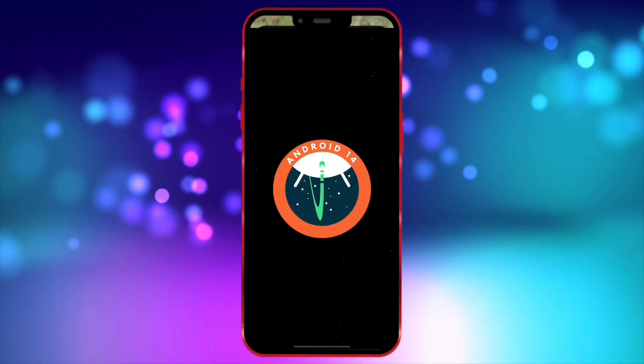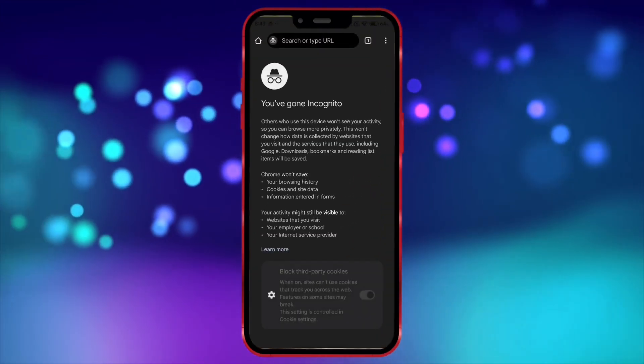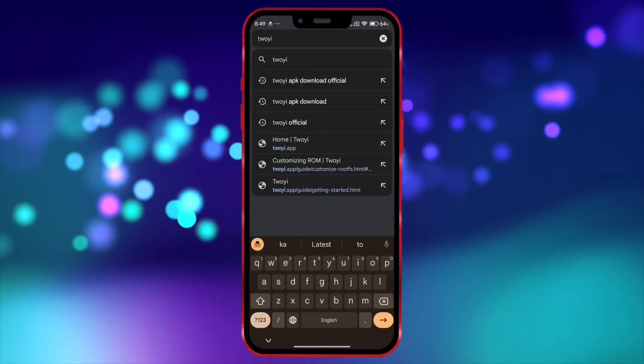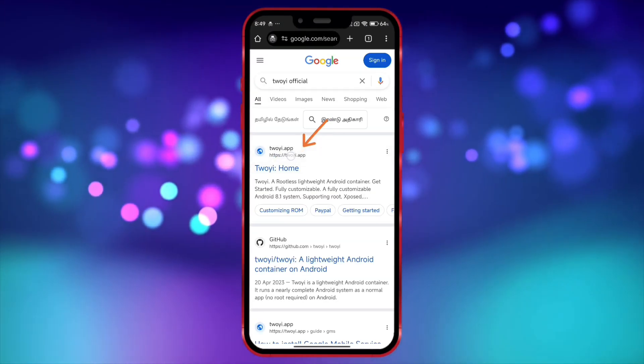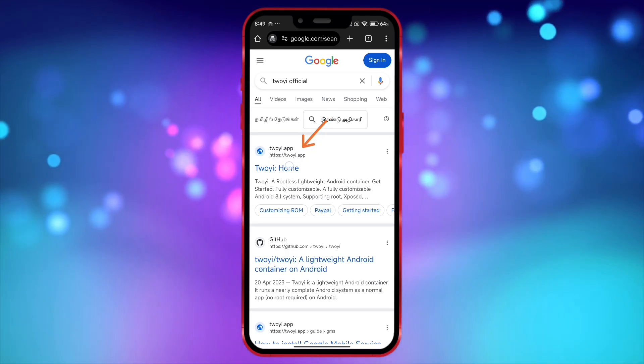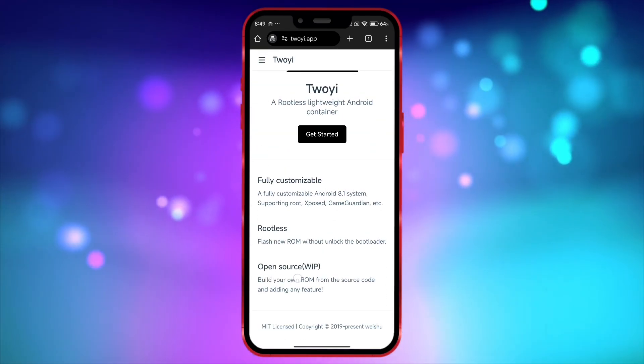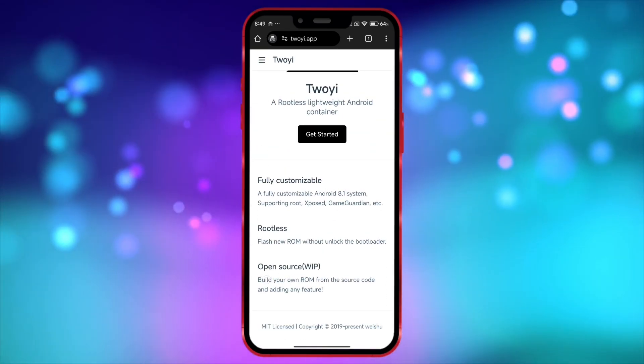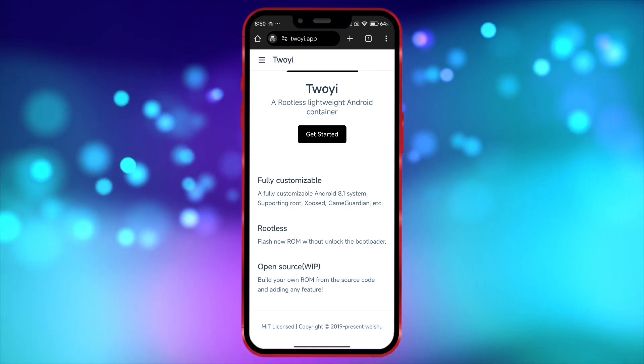Now open your browser and search for Toyee Official. This website is Toyee's official website. If you open this website, you'll see that it mentions Toyee as an open-source platform, so anyone can use it.